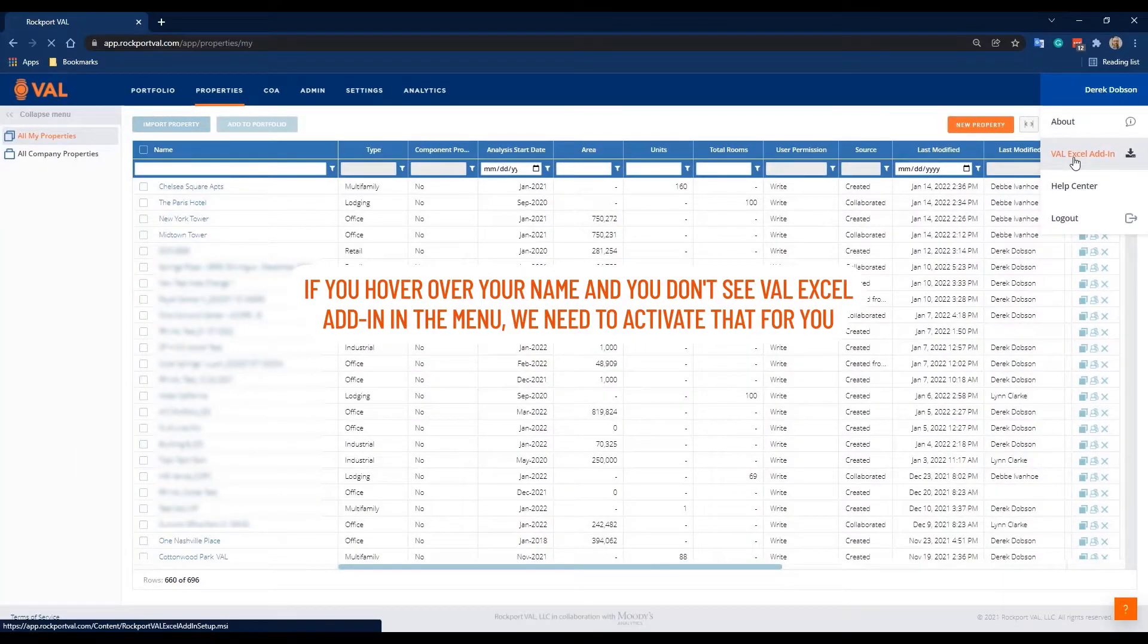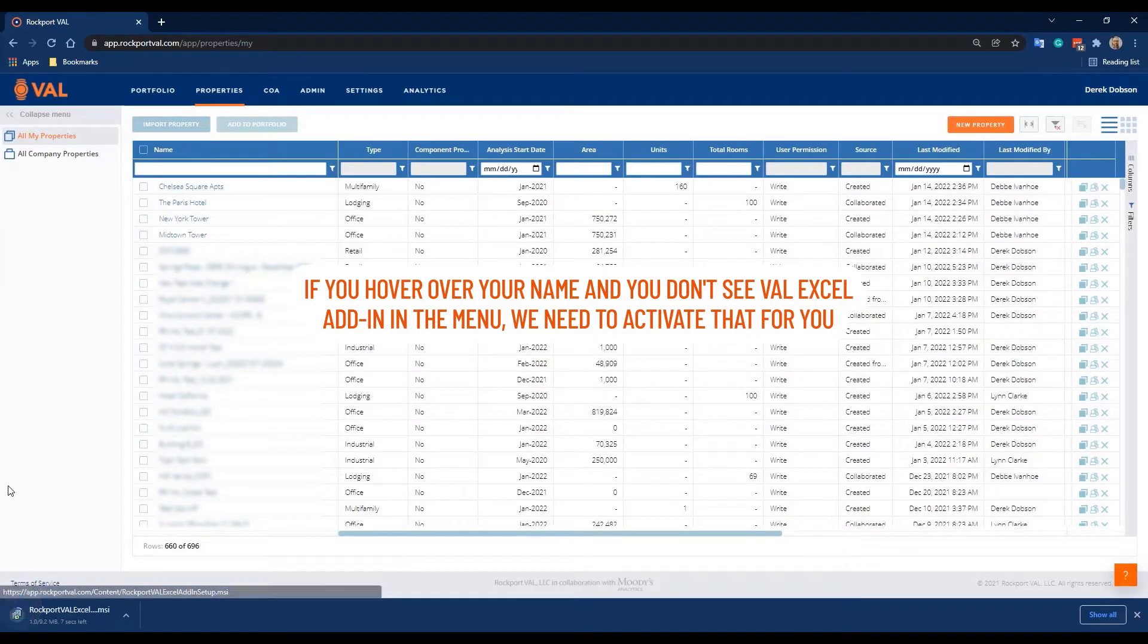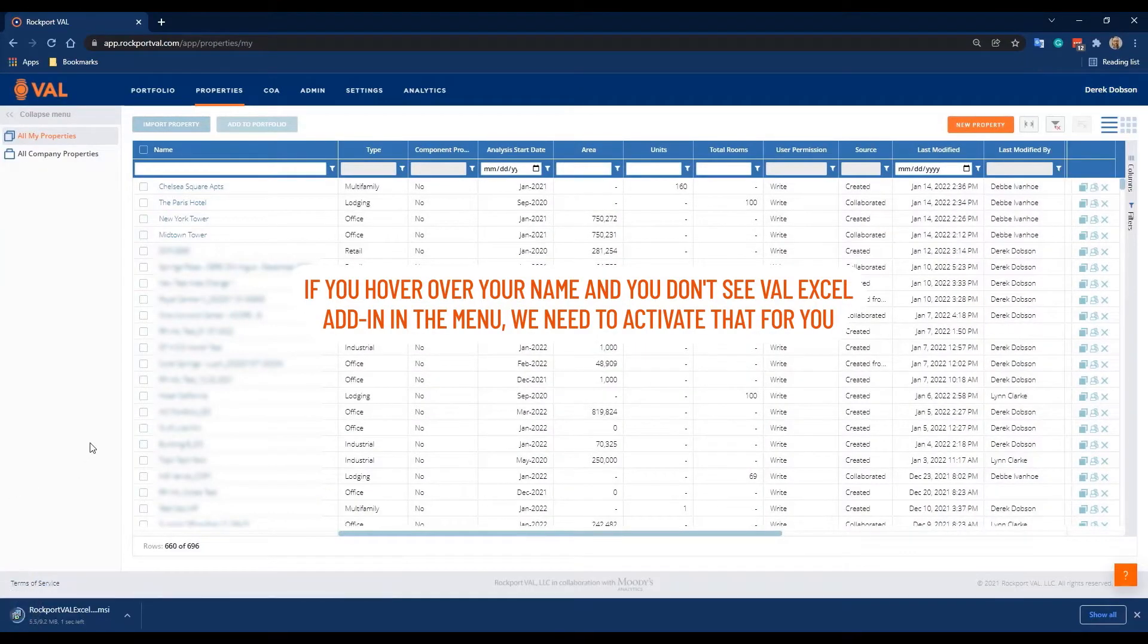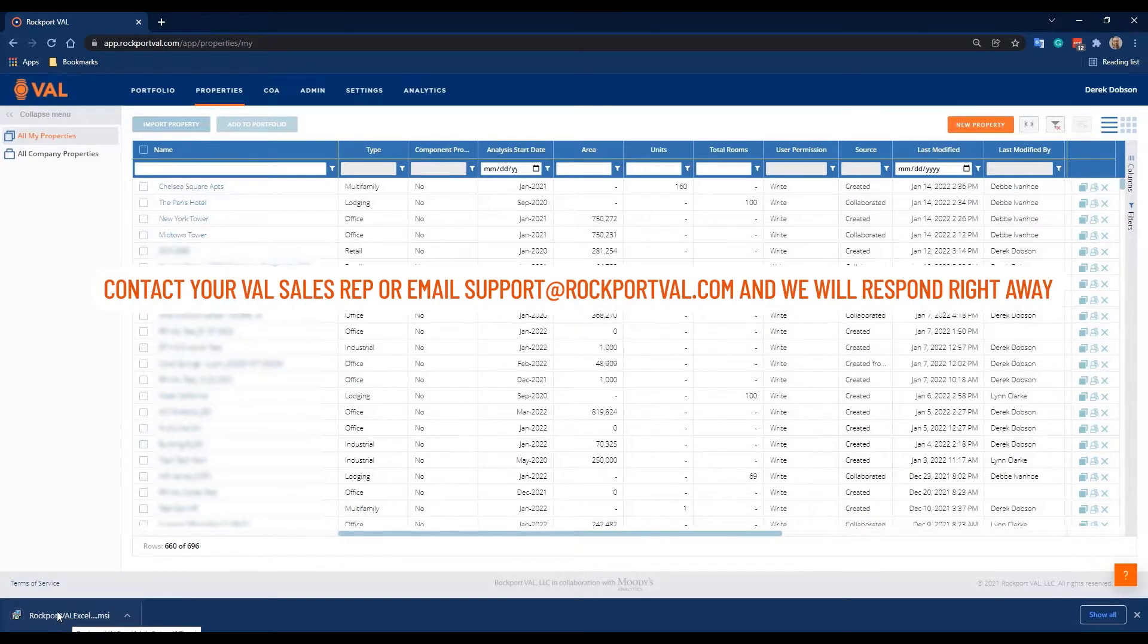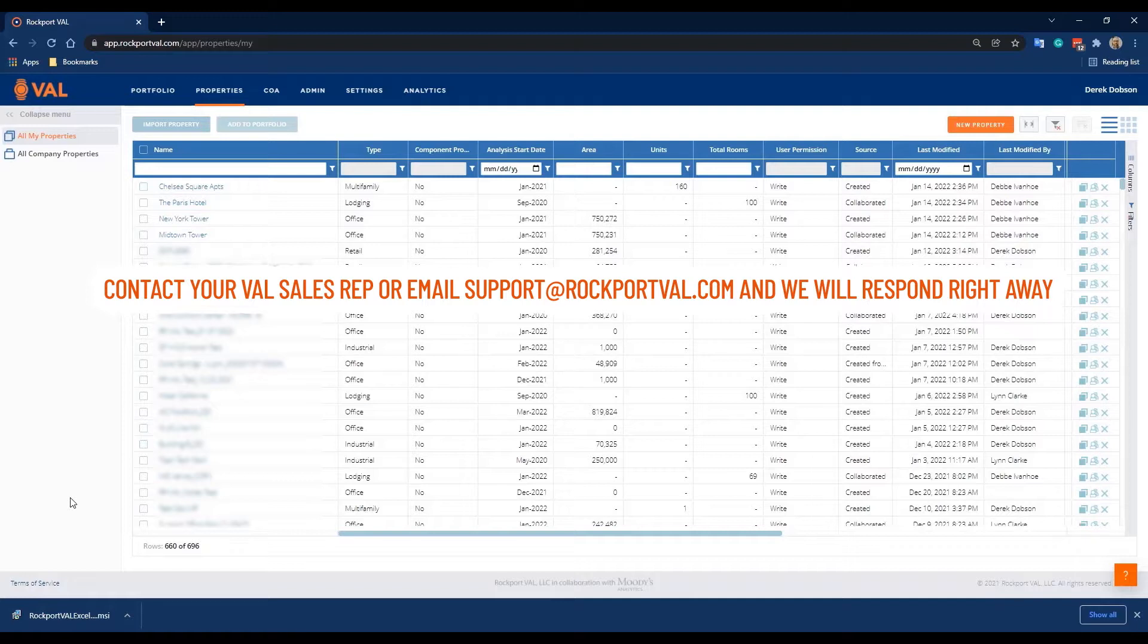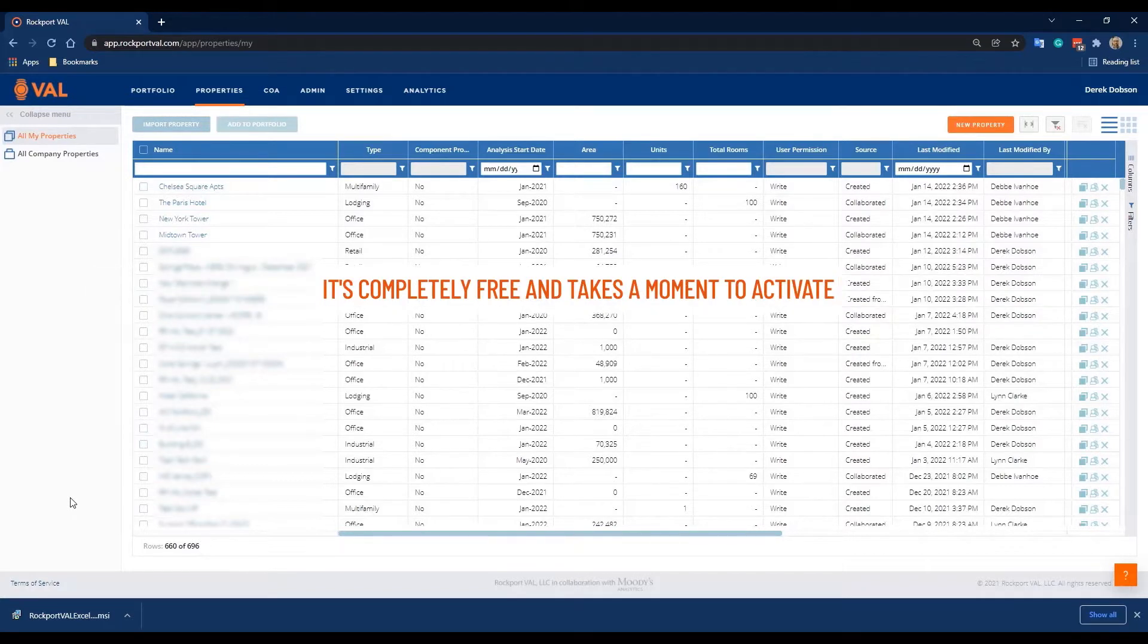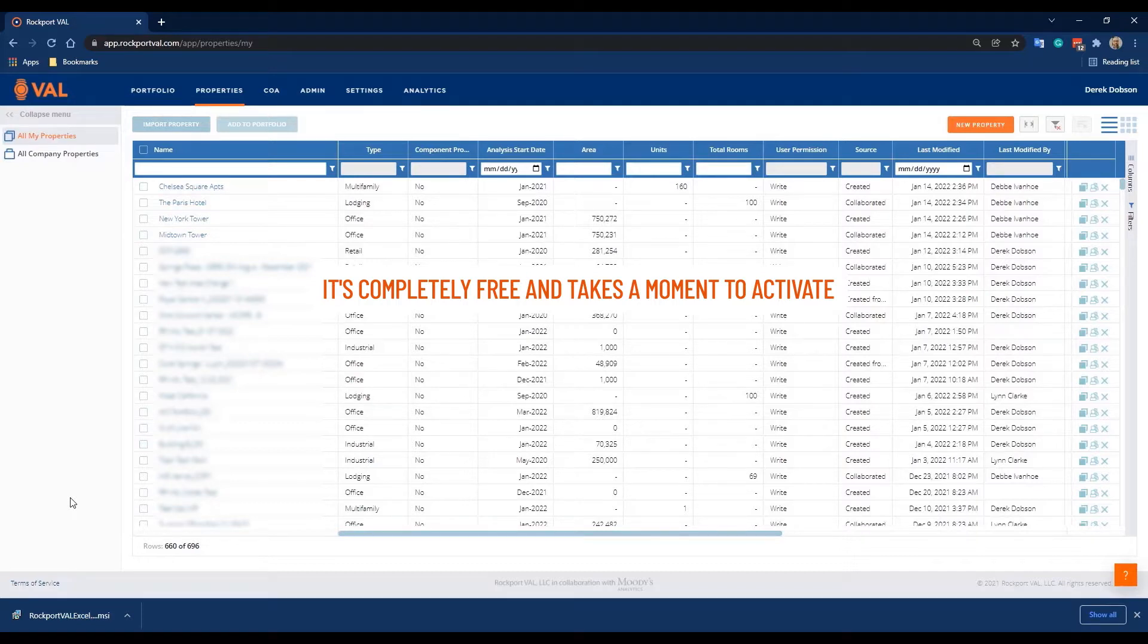If you hover over your name and you don't see Val Excel Add-in in the menu, we need to activate that for you. Just contact your Val sales rep or email support at rockportval.com and someone will respond right away. It's completely free and takes just a moment for us to activate.